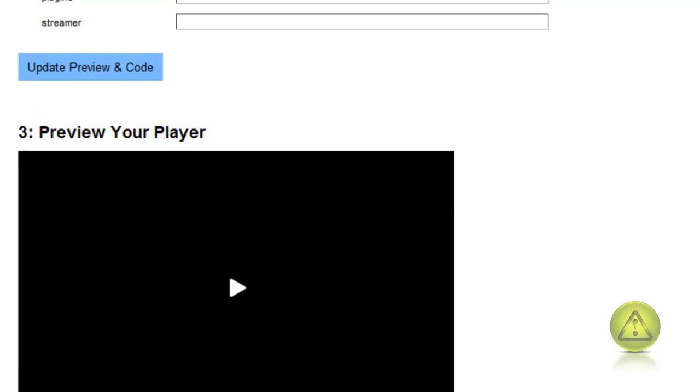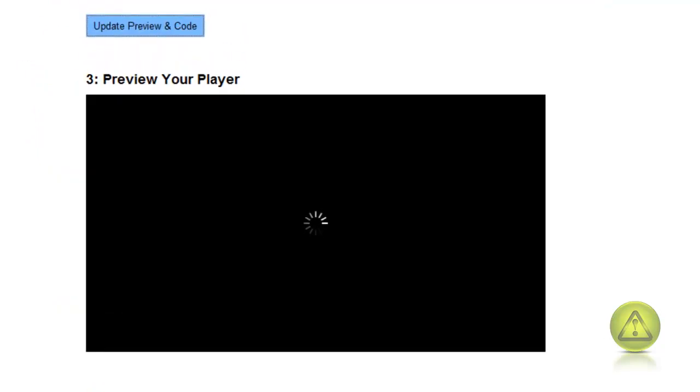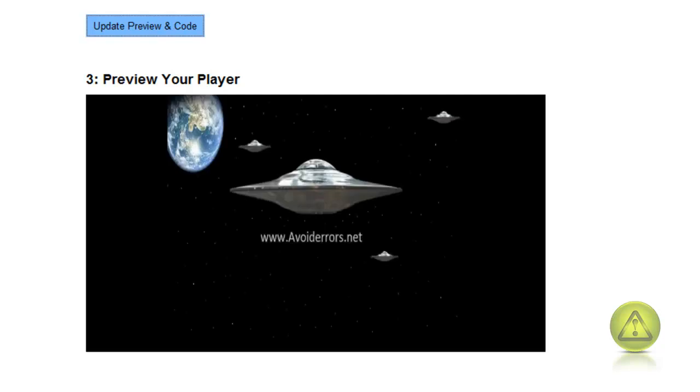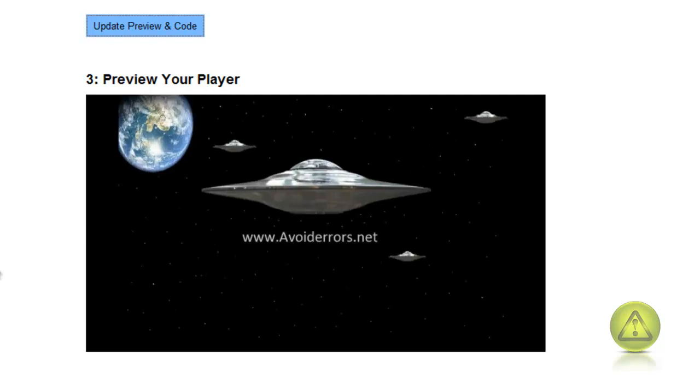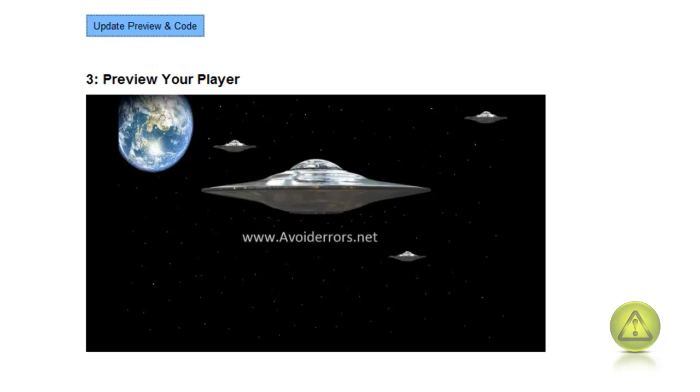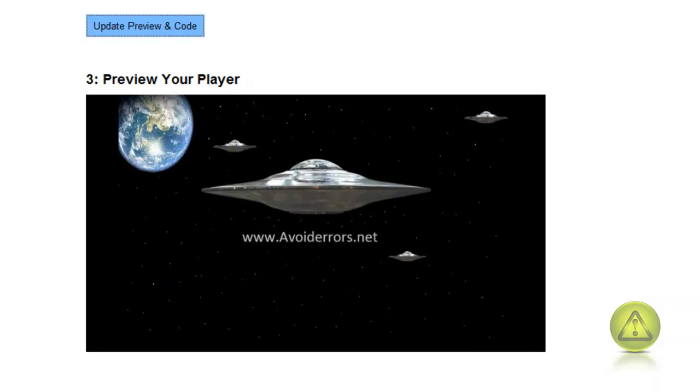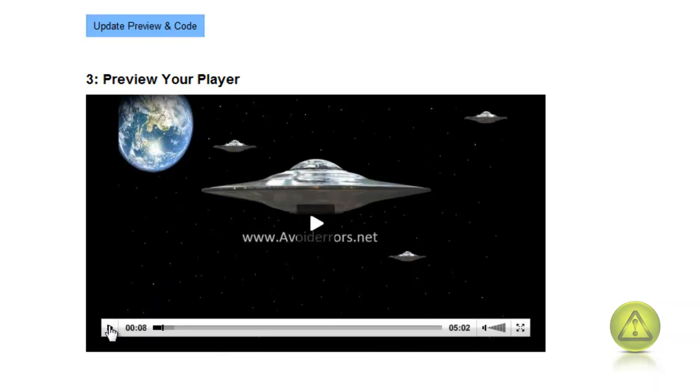Under external communication I'm going to leave it blank. I'm going to update preview and code. So now my width is 604, my height is 340, and my mouse over is working perfectly just like I configured on top.